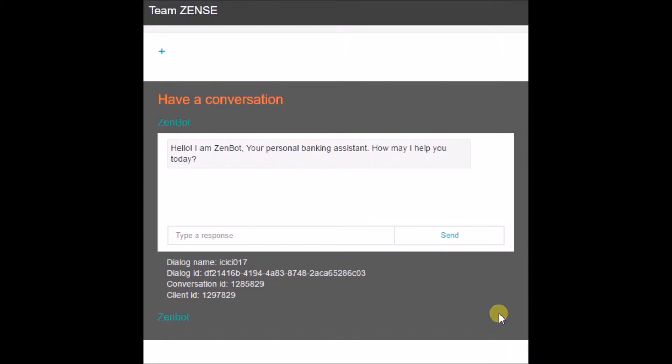The solution we came up with is an intelligent bot built using IBM Watson, which answers customer queries no matter how small or complex they are. This is just like a normal conversation with our bot, where it is able to answer queries as if a customer care representative is speaking to the customer. The customer can ask questions naturally without any hesitation.